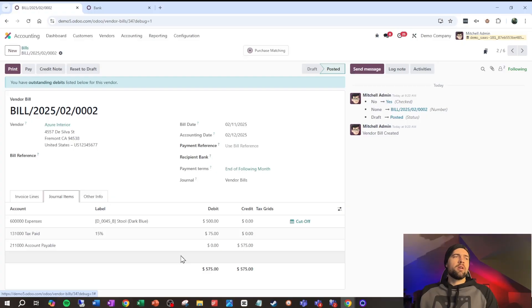Okay, hopefully your head's not swimming too much. Hopefully, this is starting to clarify things for you. We're going to do one more example. So, let's go ahead and do a payment.